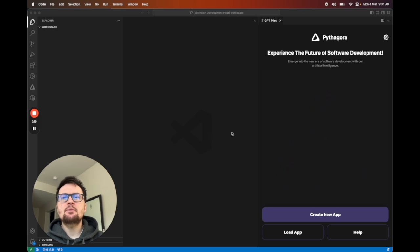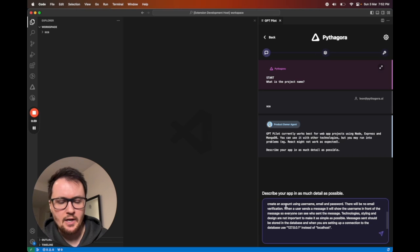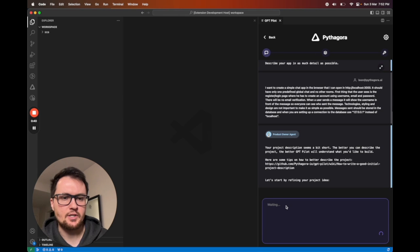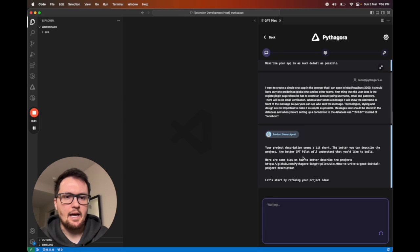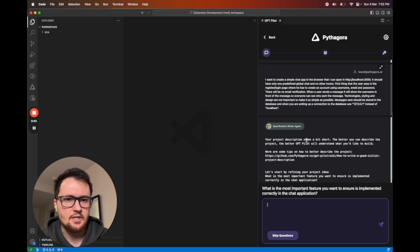So let me show you how we do that. When you start building your first app, first you have to give project description. At that point, you will meet our first agent, spec writer.